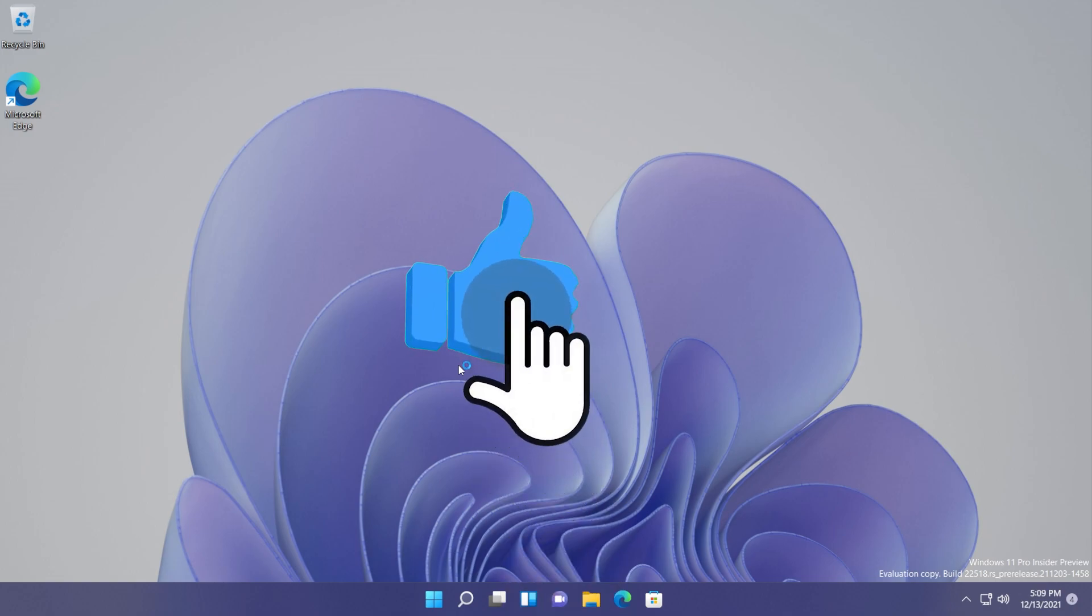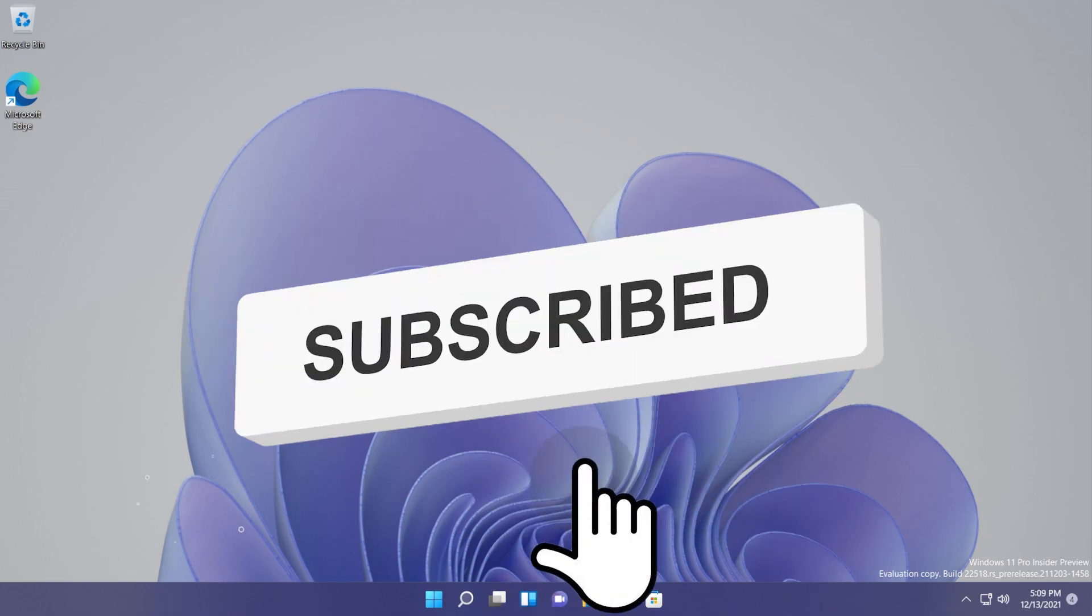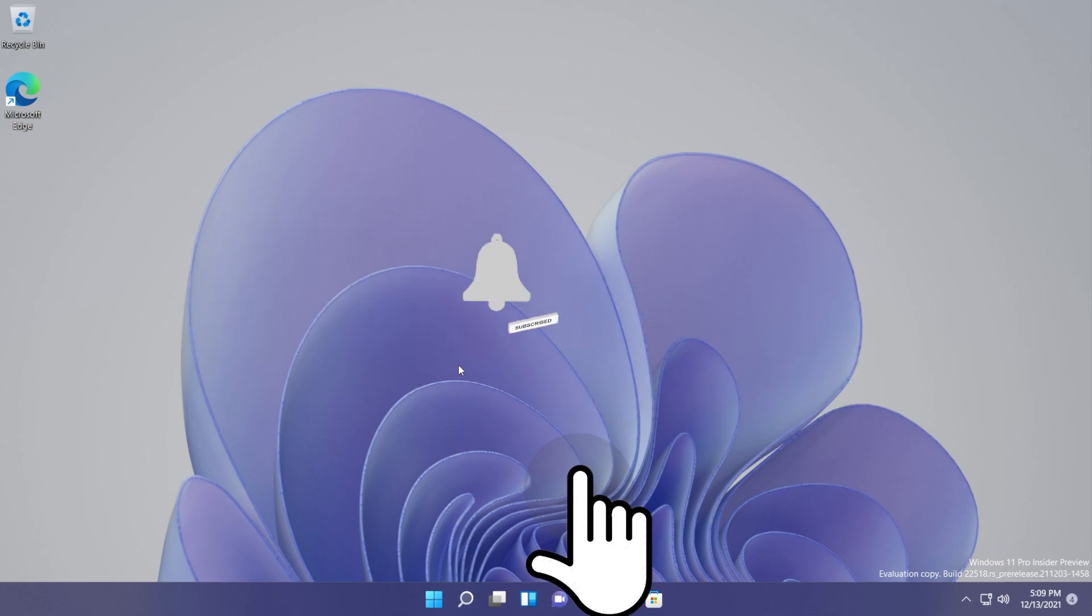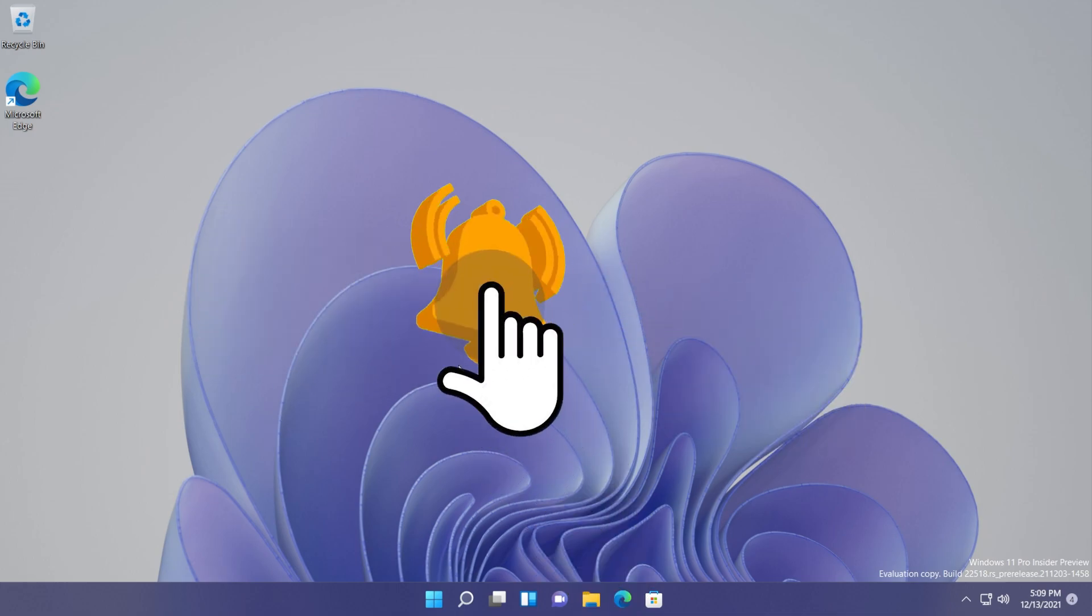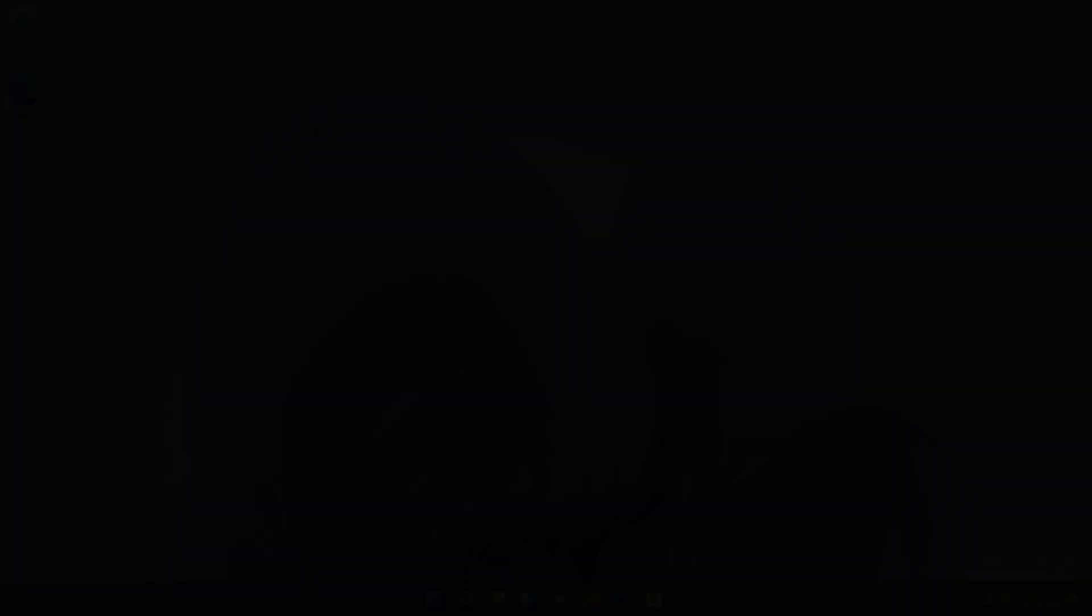This was Emmanuel from TechBased. Don't forget to leave a like and subscribe to the TechBased channel for more videos like this. Until next time, have a nice day.